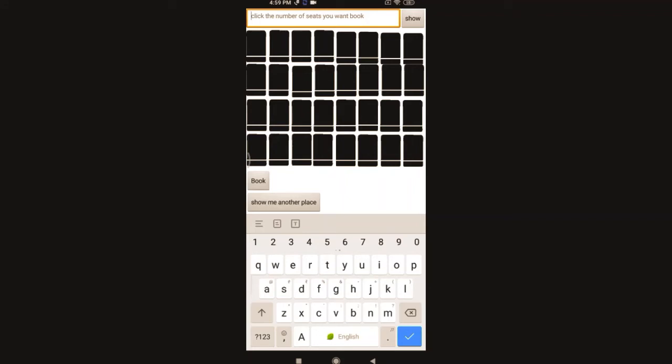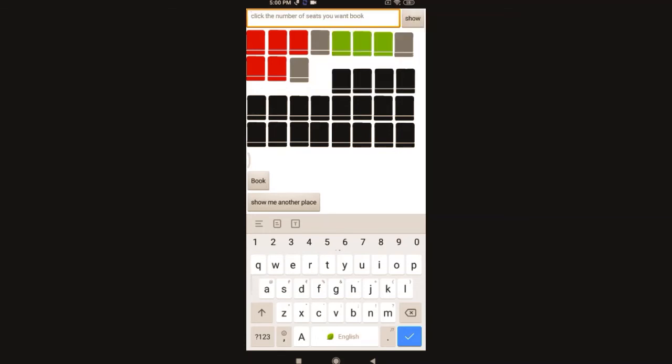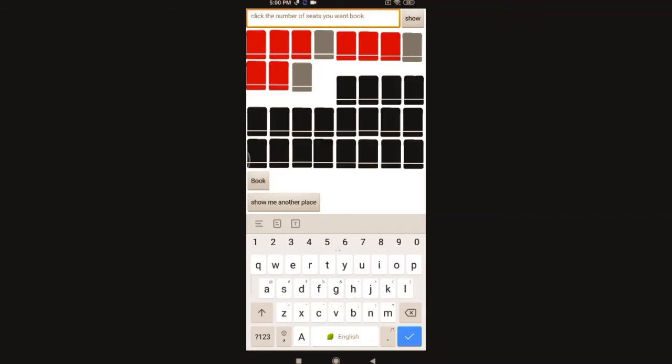Now I'm clicking number five and clicking show. It will show me five seats as green. Now I'm gonna book it - they became red, that they are booked. Now I'm gonna search for three. I'm gonna click show - it's showing me three seats here. Now I'm gonna click again book.